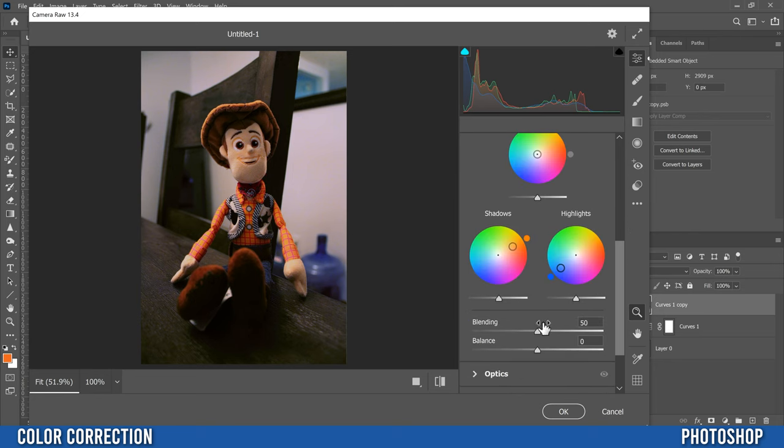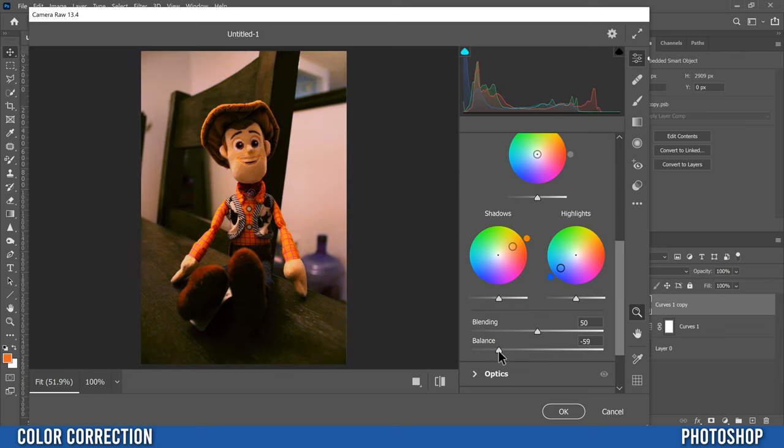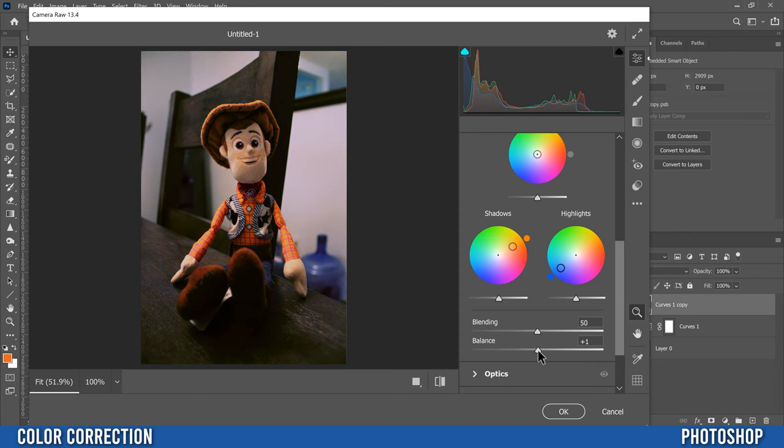I usually just leave blending, but I'm going to adjust balance. Now when you go to the right, it's going to balance it towards whatever color you pick for the highlights, and if you go left it's going to balance towards whatever color you pick for the shadows. So in my case I kind of liked what I got, so I'm going to pretty much just leave it in the middle as well.